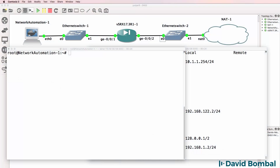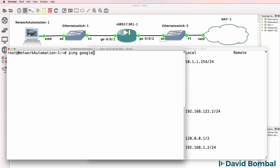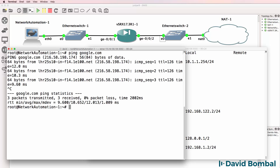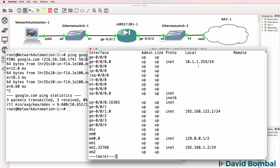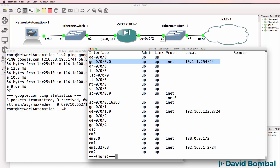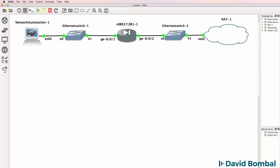Before we get started, let me warn you. Interfaces don't match up. This interface is actually Gigabit 001 in GNS3, and this interface is actually Gigabit 002 in GNS3. So the interface numbers you're going to be using and the configuration of the SRX need to be changed to get it working in GNS3.